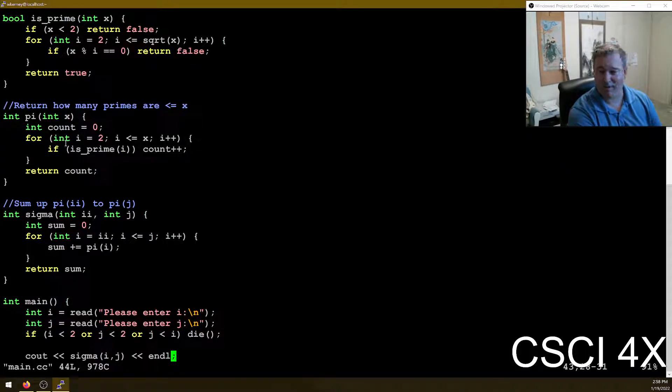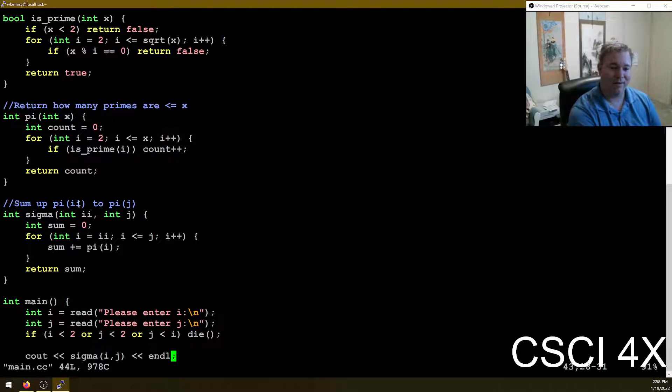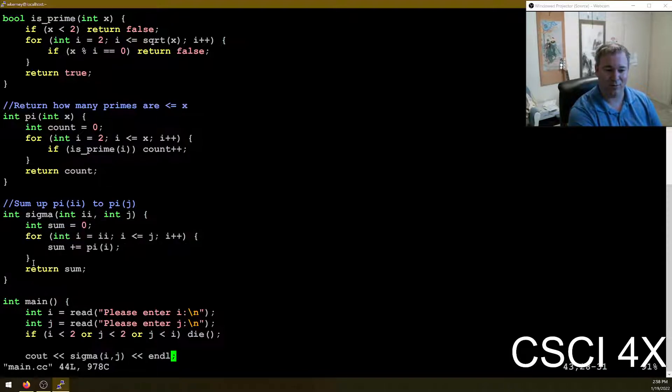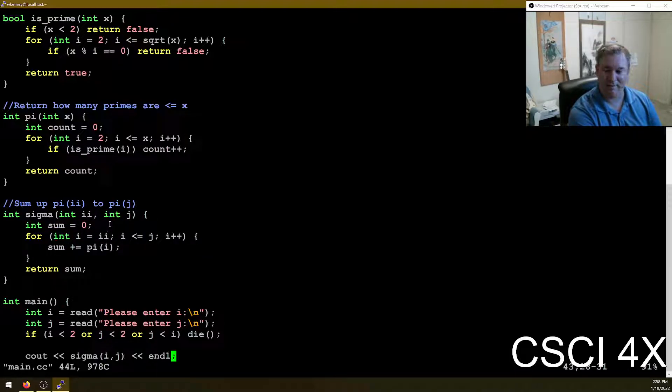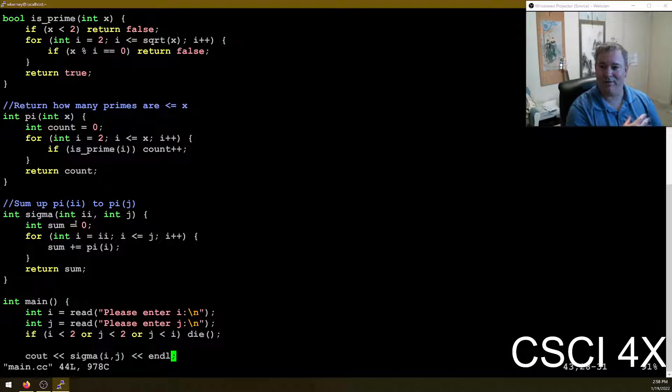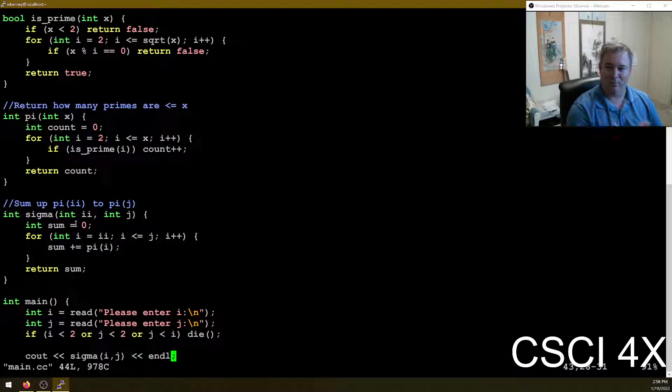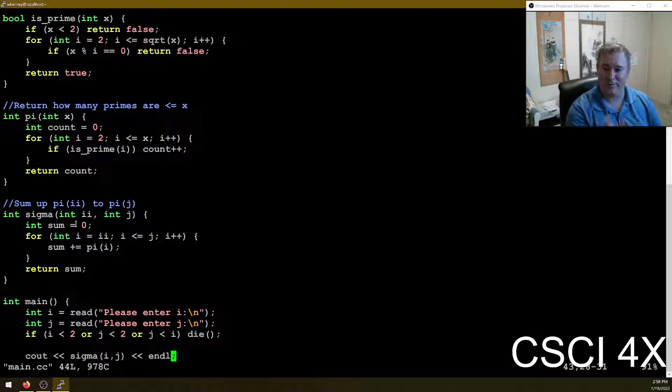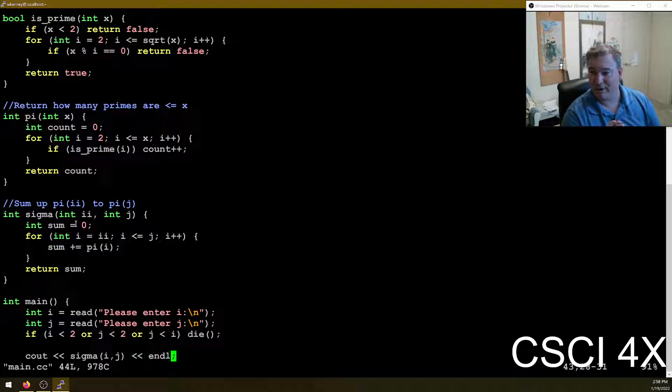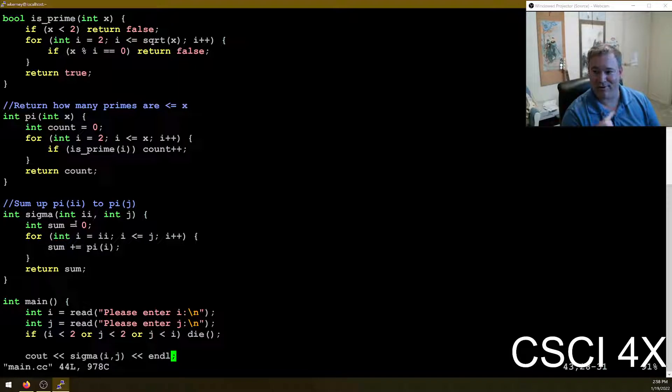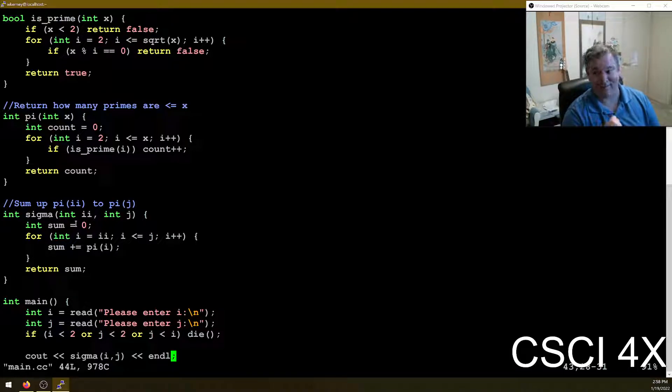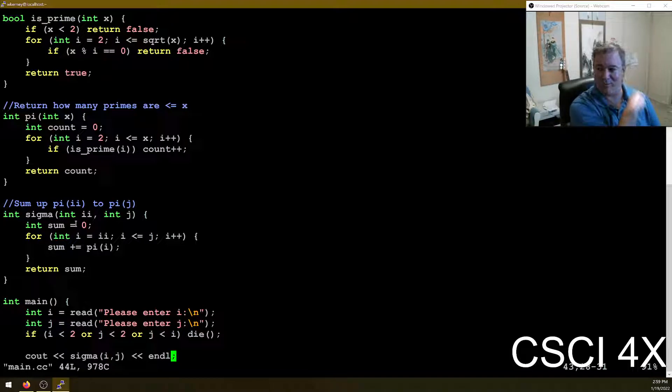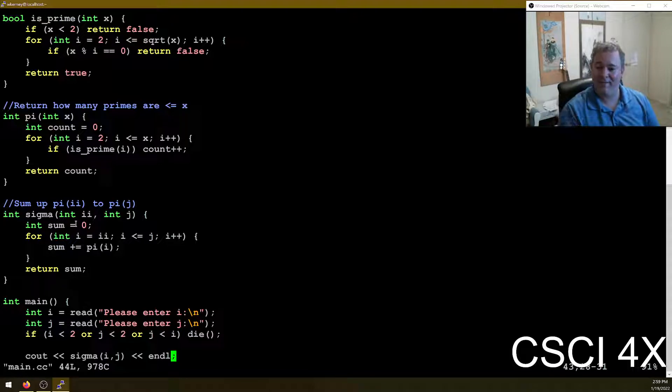And so you can make a vector that just stores the results of if numbers are prime. Or if you want to be a big brain, you store the result of the prime counting function at every value. And if you want to be really big brain, you don't do any of that at all. My function only has a single for loop. And what I do is I start with the prime counting function at I. And then I don't ever call the prime counting function again.